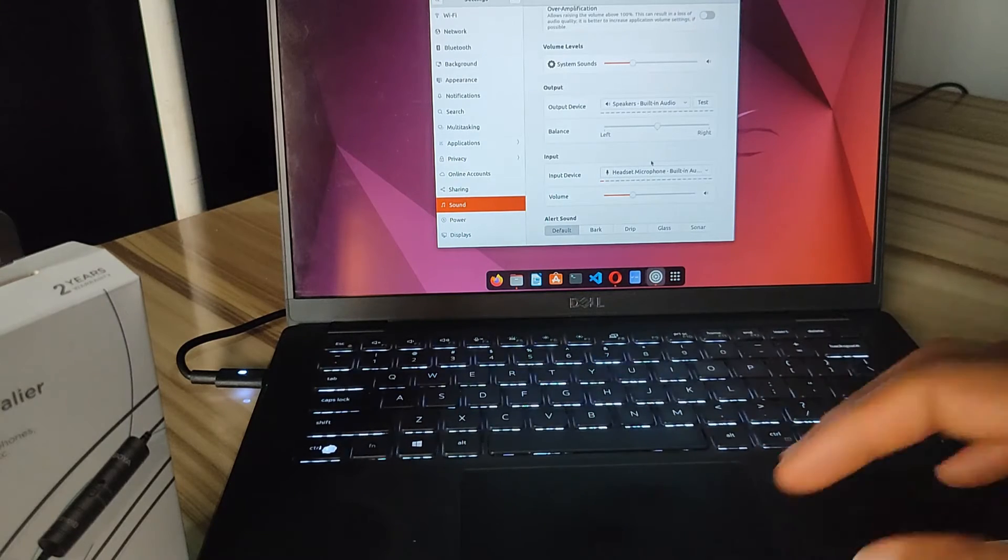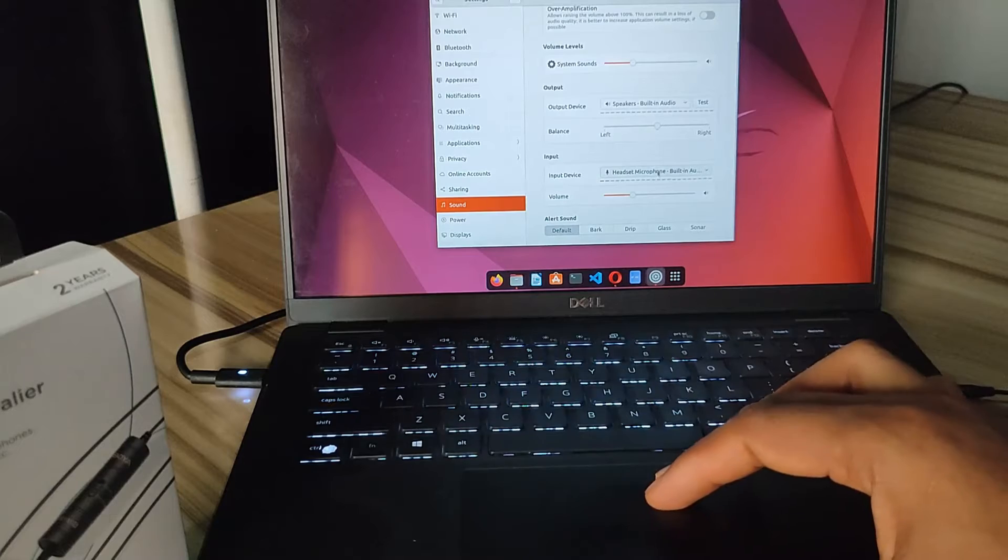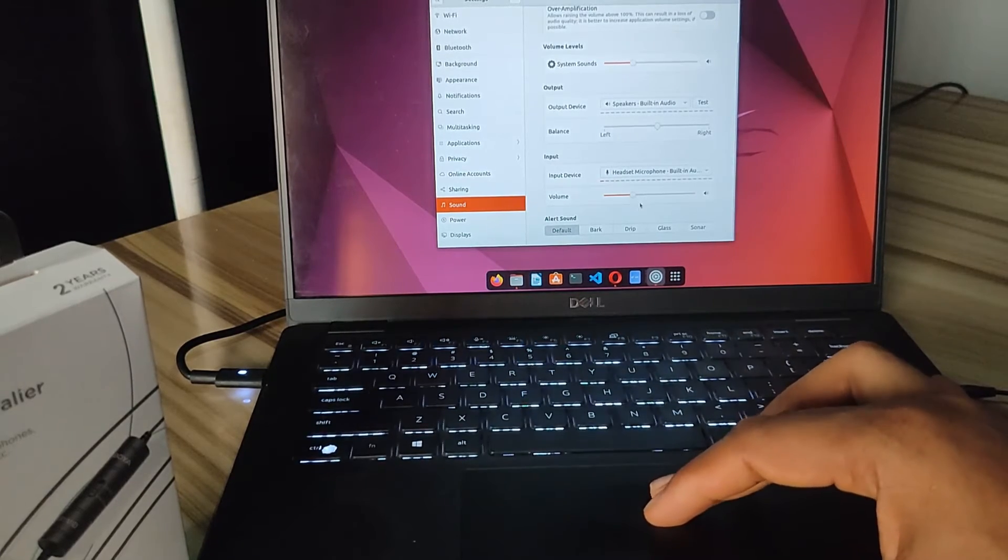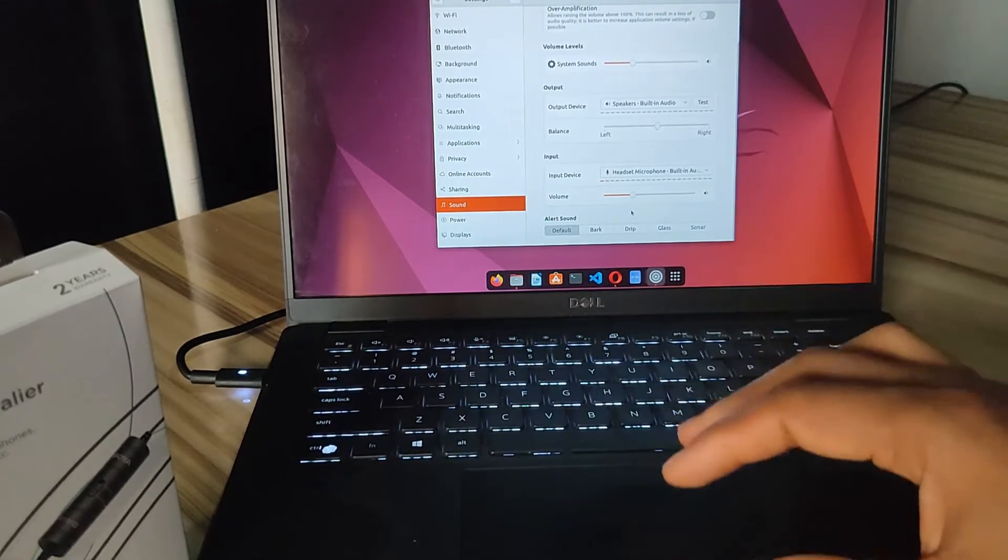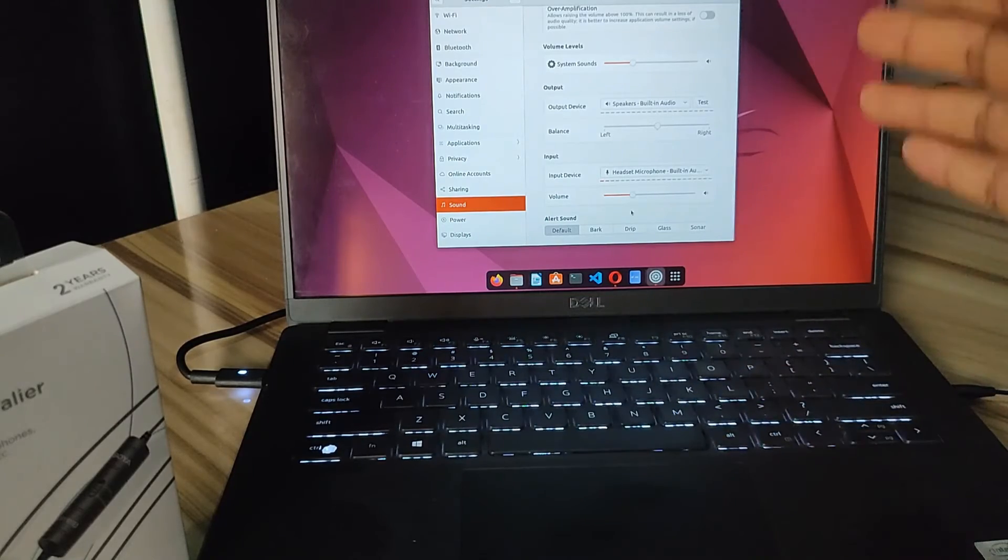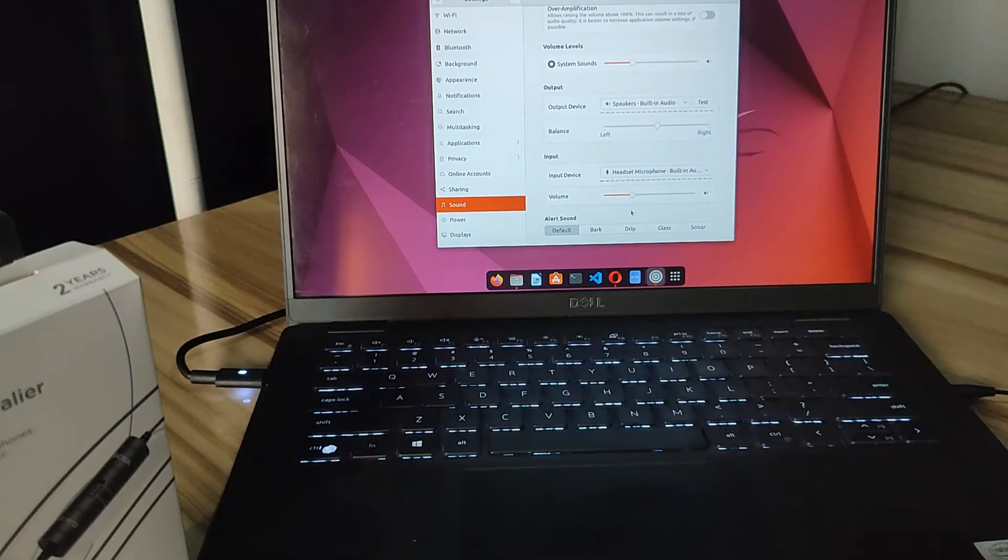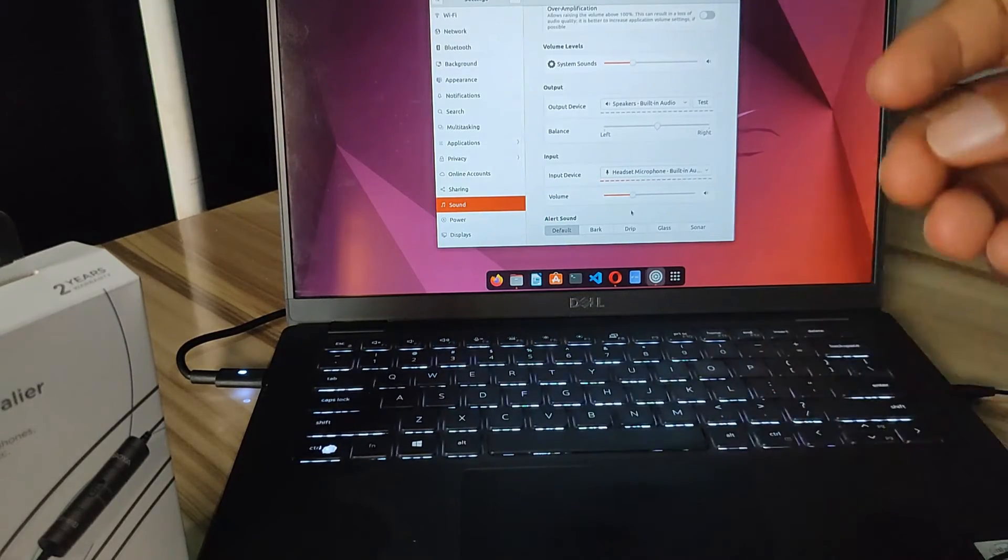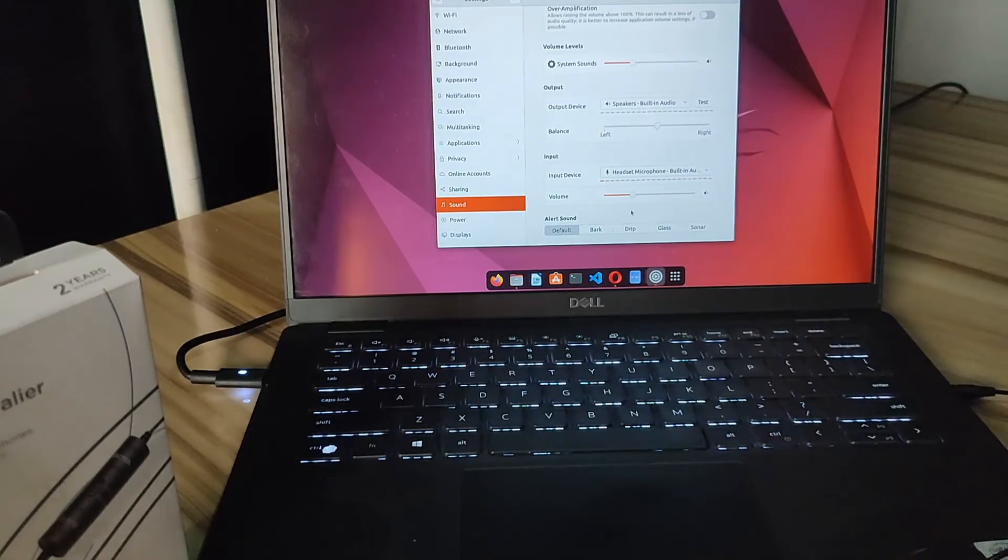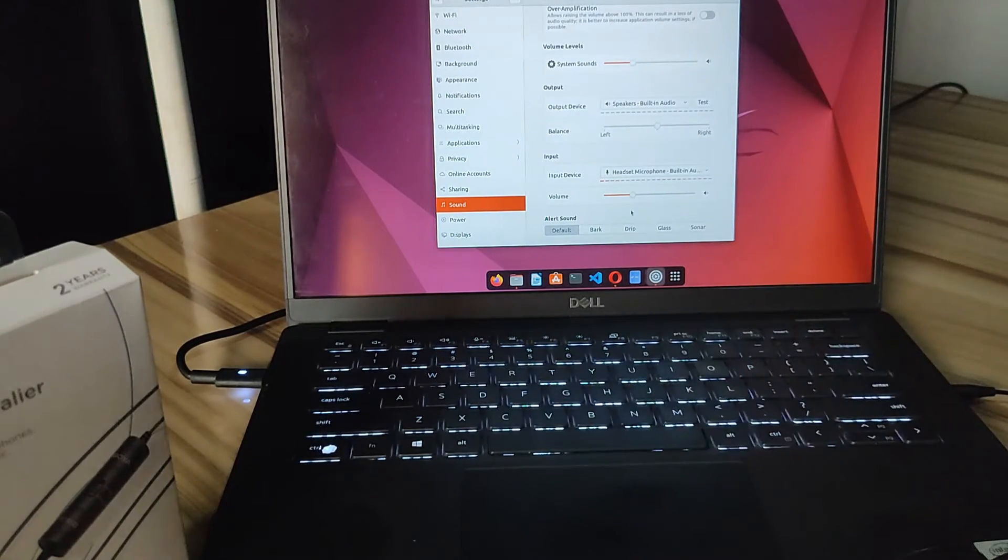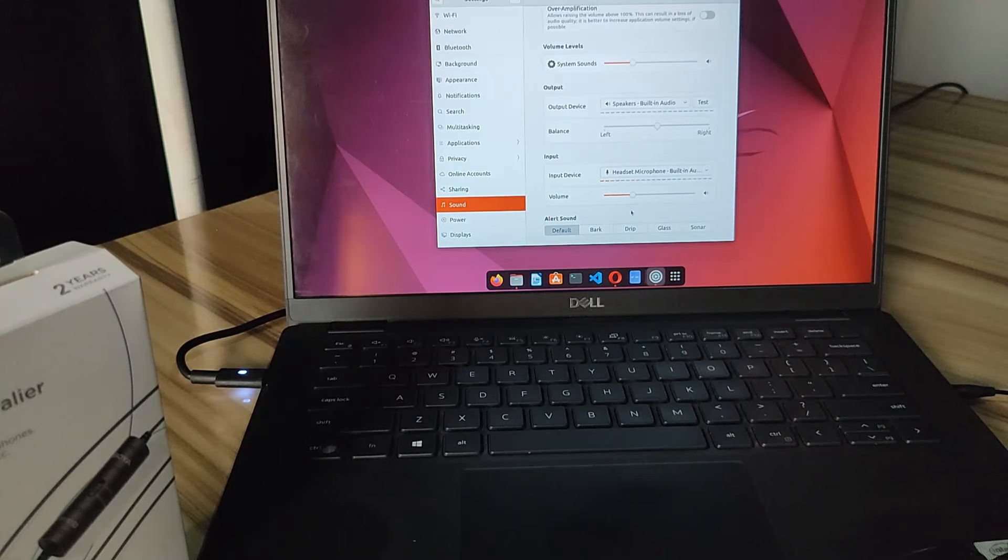So you are going to choose headset here, and then you can adjust the microphone volume as you wish. Okay, so now that we've chosen headset and we have plugged it in, this mic has actually started working. So now if I record videos or tutorials with this microphone,